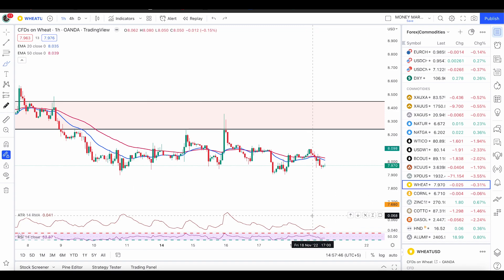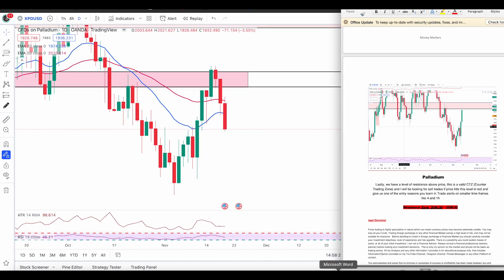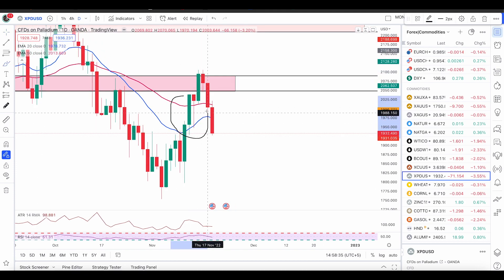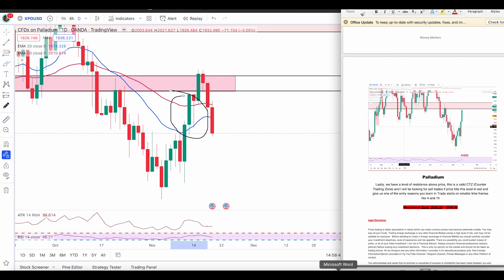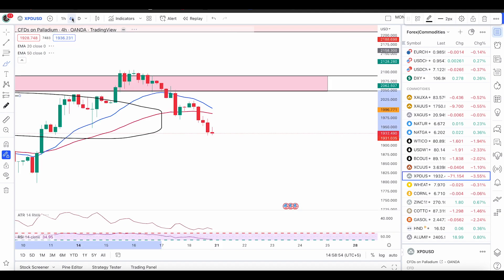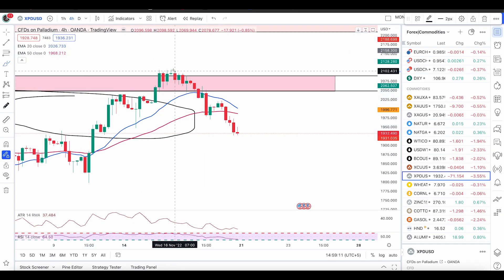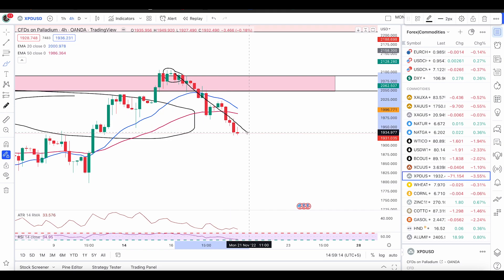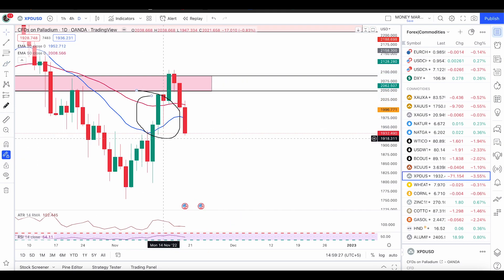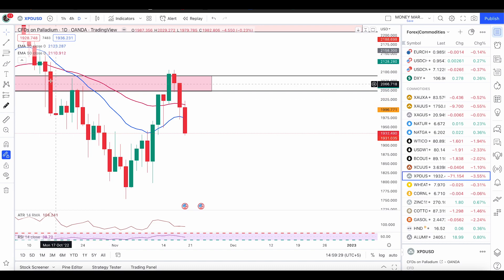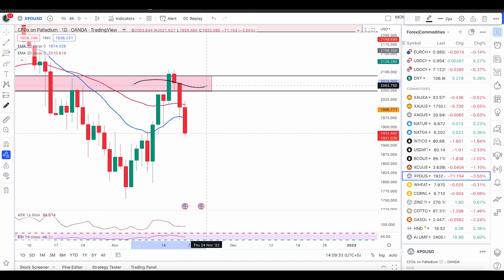Next up we have palladium. I sent this zone to the members when the price was right here — as you can see on the screens, the price was pushing up to the next level of resistance, and I already informed members I'm expecting a nice push down out of the zone with one of the entry reasons you learn in the trade alerts. Going back on a smaller time frame, we had a nice engulf right here and that pushed the price down. That is what you learn — entering with a good condition and only entering counter trades at the right area of value.